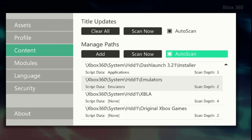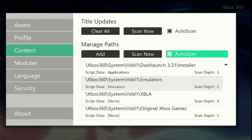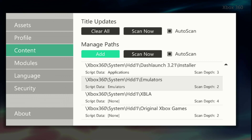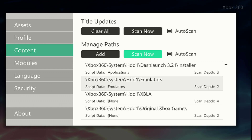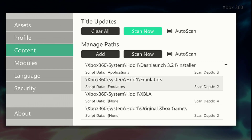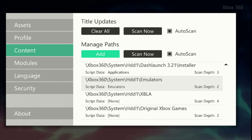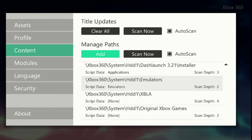Under Manage Paths you can do Auto Scan. Once you set up the directory, Auto Scan will automatically scan all your games when the Xbox starts up, instead of doing it manually. Same for title updates — you can Auto Scan, and you don't have to add paths manually.